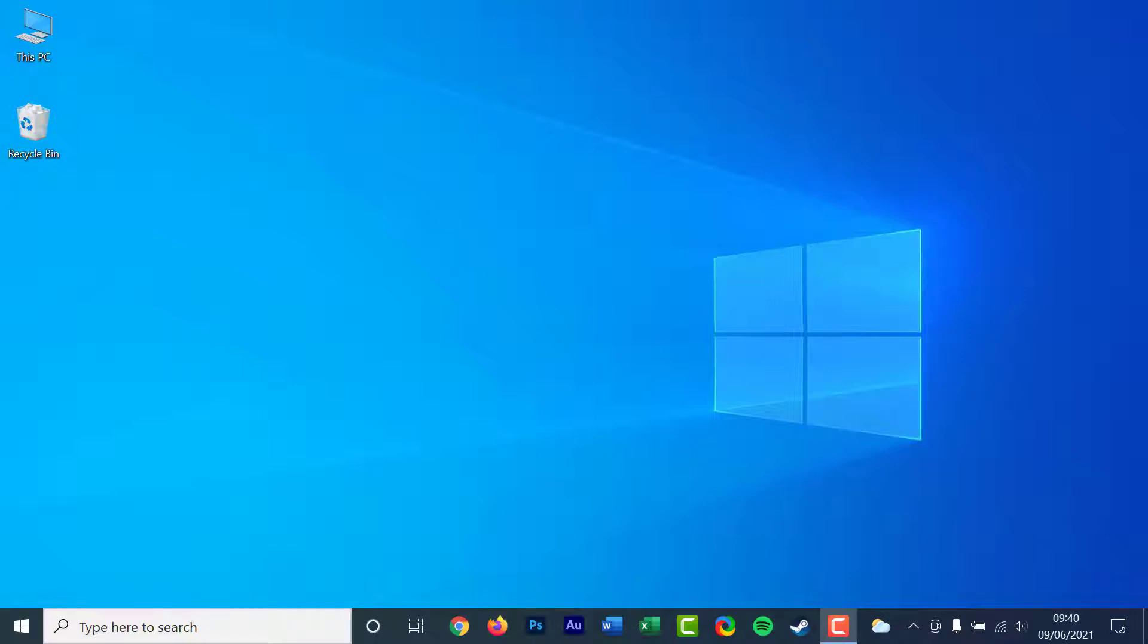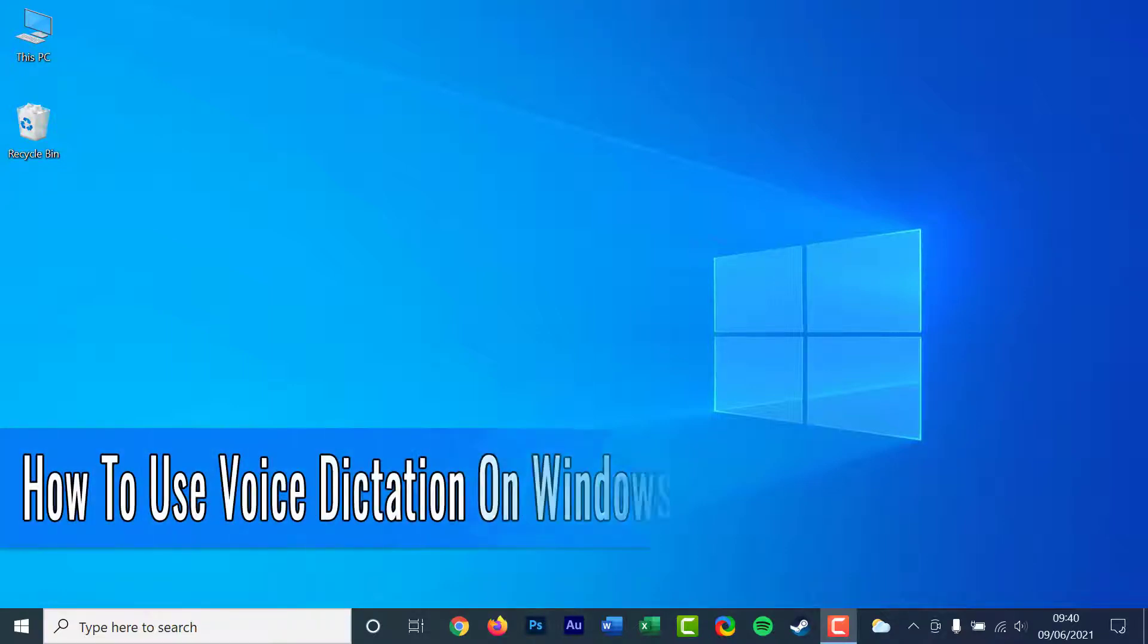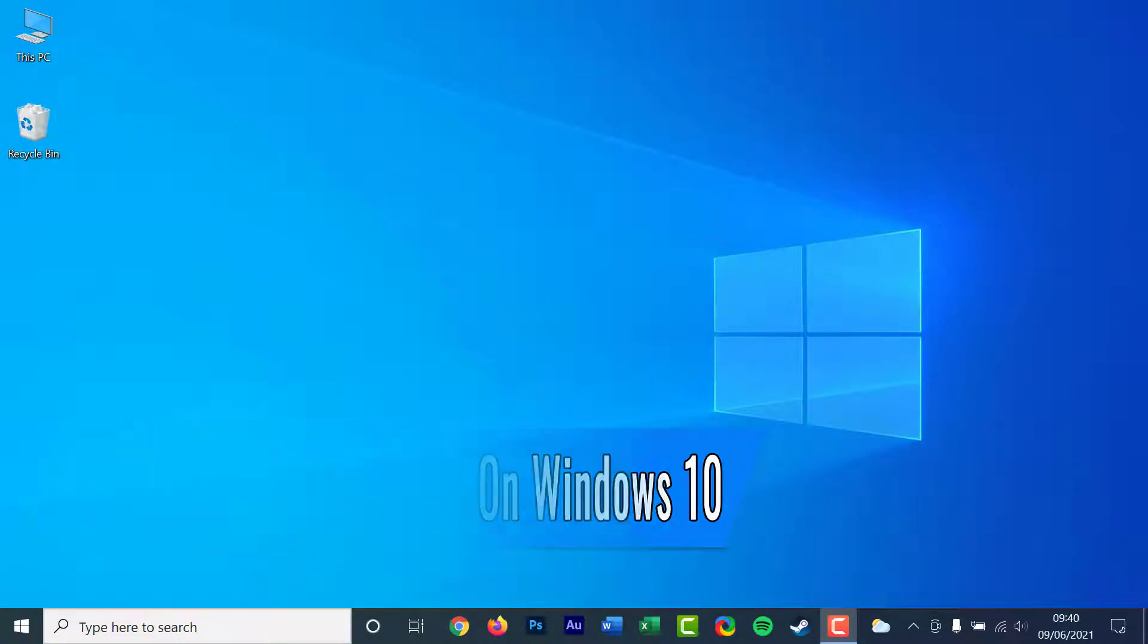Hello everyone and welcome back to another how-to tutorial. In this video I will show you how to use voice dictation on Windows 10.